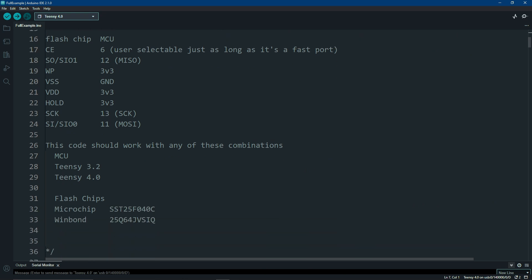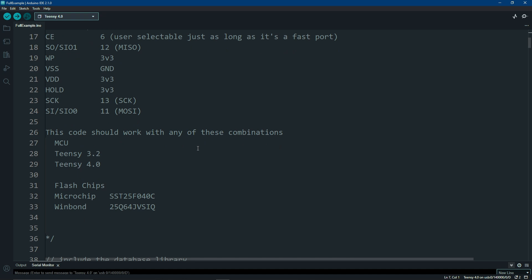These are the pin settings that I used for a Teensy 3.2 or a 4.0. There's a couple flash chips that I've tested with. I wish I had more. Maybe I'll buy some more and do some further testing.